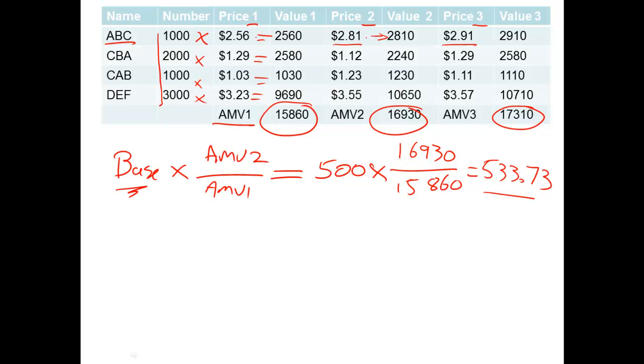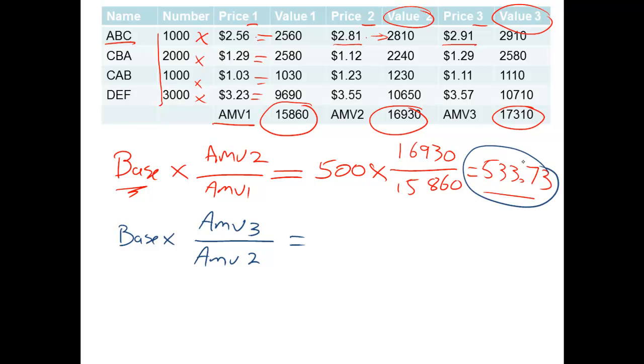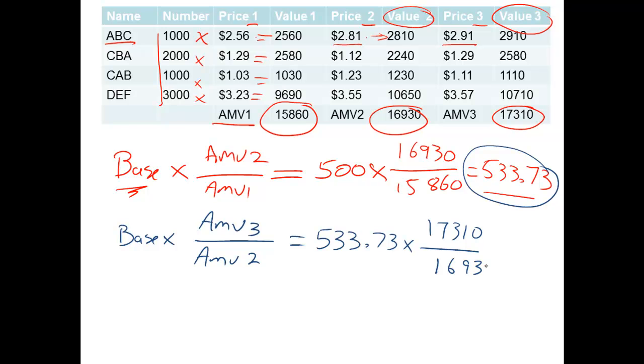Now when we do it for the next week, next day, using the next two days here, which is the value for 2 and the value for 3, we get another thing happening down here. So once again we have our base, now this is going to be AMV, we're going to grab 3, but our base is going to come from here. Because the index the day before was 533.73. And now we grab, we get rid of AMV1 doesn't exist anymore. We'll grab the next one, 17,310, divided by 16,930.